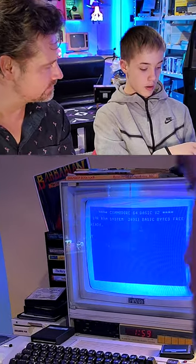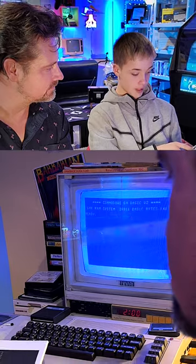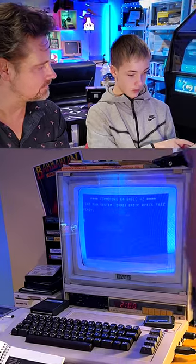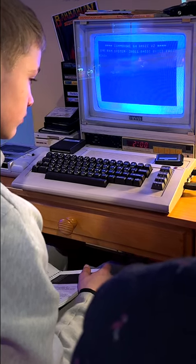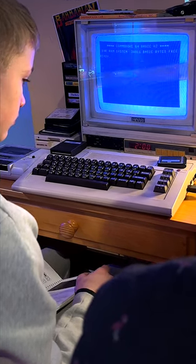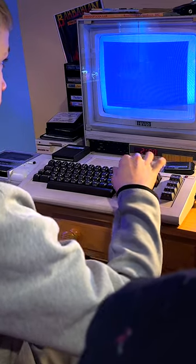Clear the screen, holding the shift key and then depressing Clear Home.